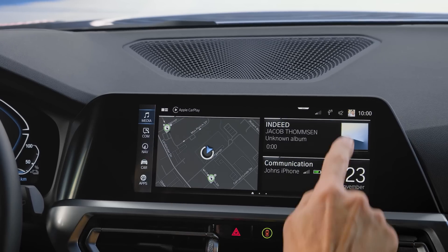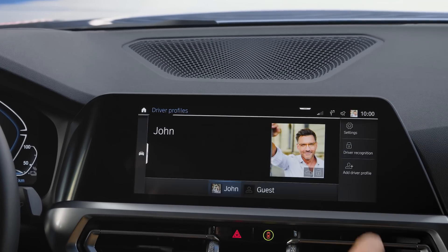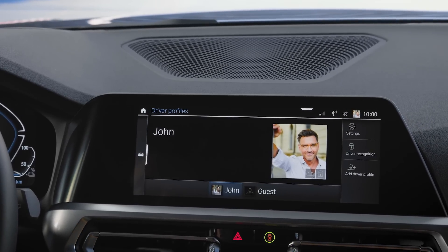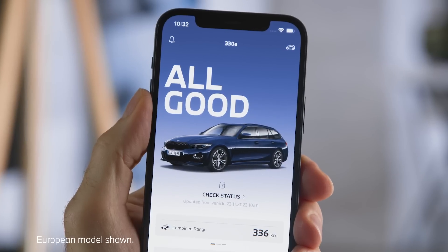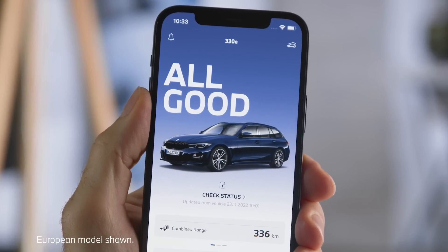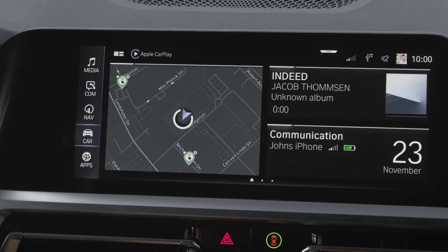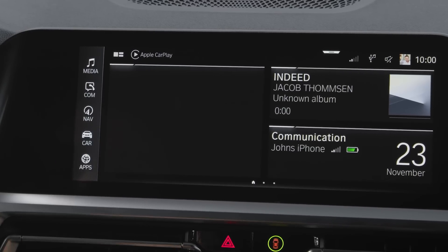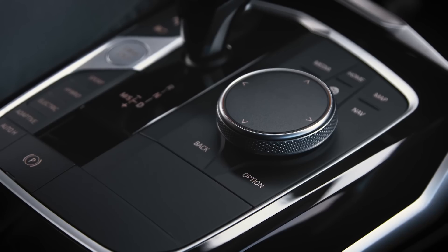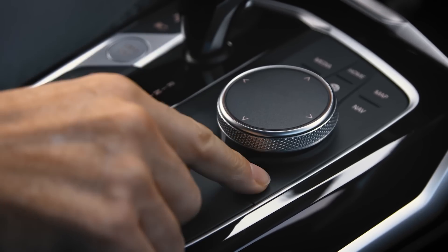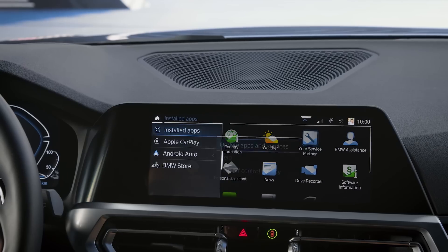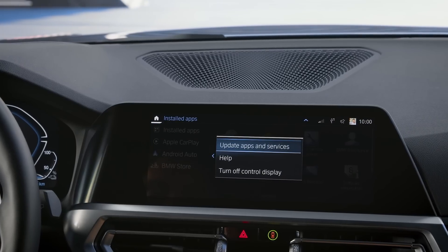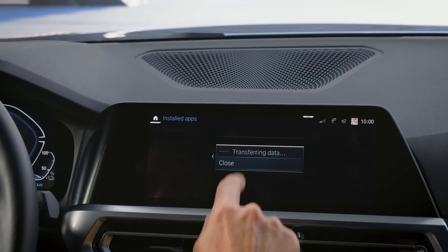Make sure you're logged in with the same BMW ID as in your MyBMW app. Go to Apps, press the option button on the iDrive controller and update apps and services.